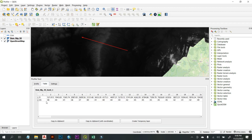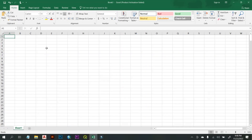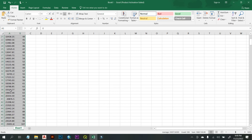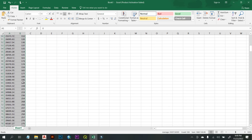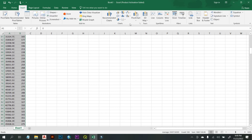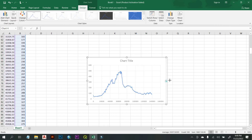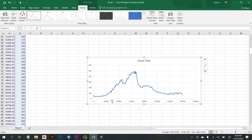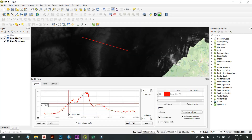Another feature of the profile tool is the Table view, where you have the X values and elevation data for the graph. You can copy this to clipboard — optionally with coordinates — and paste it into a spreadsheet like Excel to create your own graph. From this data, you can create a chart and confirm it aligns with the profile shown in QGIS.